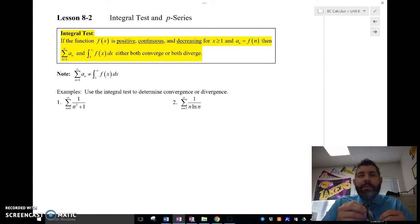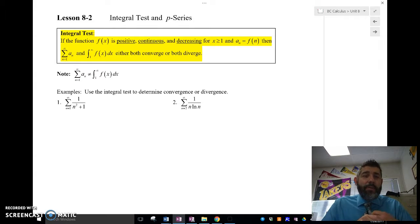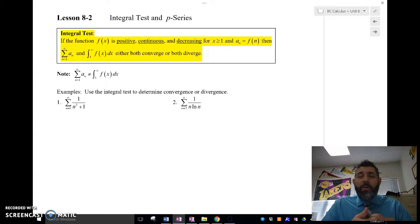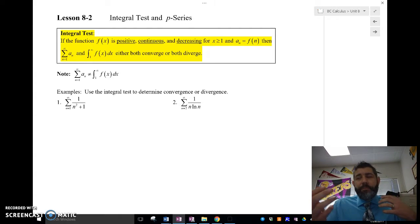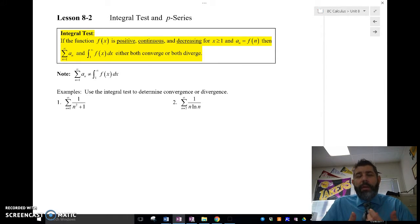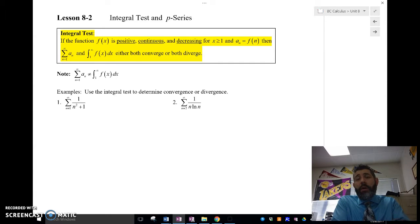It sounds pretty easy, but the integral test is our last resort. If we can't use any of our other tests, this is actually the longest and most cumbersome, tedious one that we use. We normally just have to do a lot more work because we have to do the limit and the integral — we have to integrate and then find the limit. It's just a little bit more tedious than the other ones, but if we can use the other tests, then we are going to.